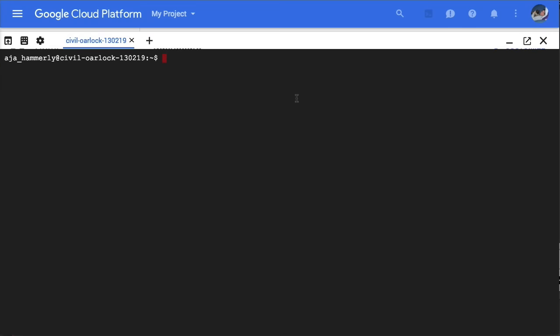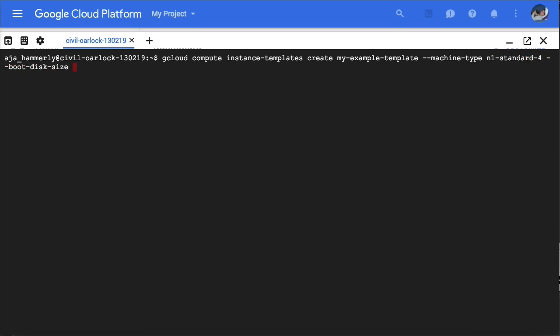First we need to create an instance template. Name your template, set the machine type, and set a boot disk size. Additional flags can be found in the help.